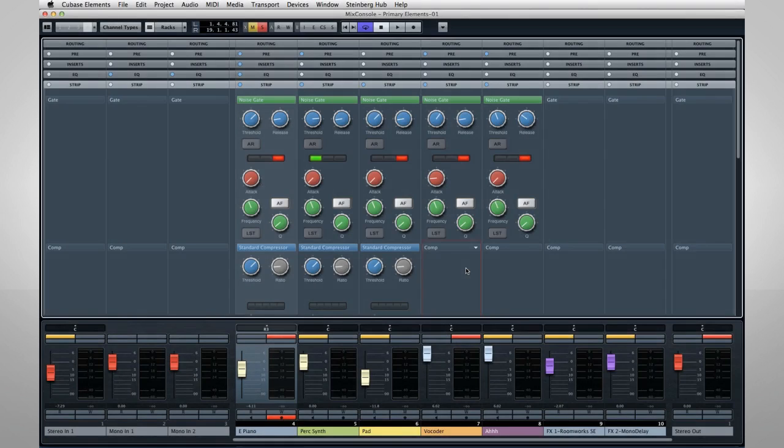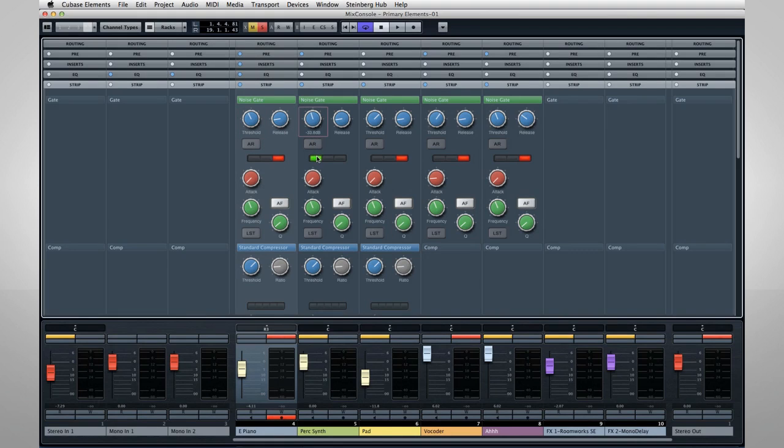Noise gates are used to turn off, or gate, a channel when the signal falls below a certain threshold. This can help clean up your overall mix by completely shutting down any channels where nothing's going on.